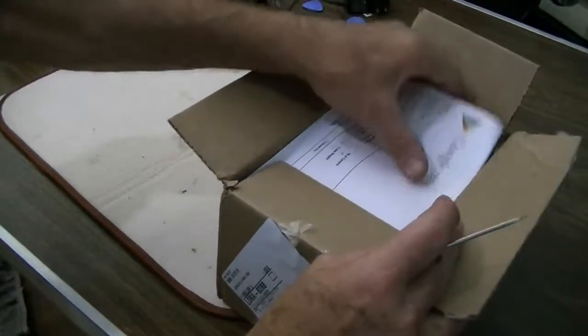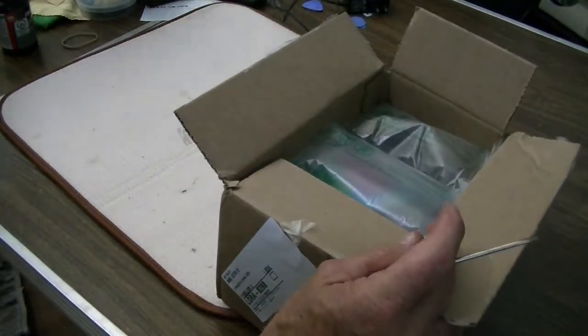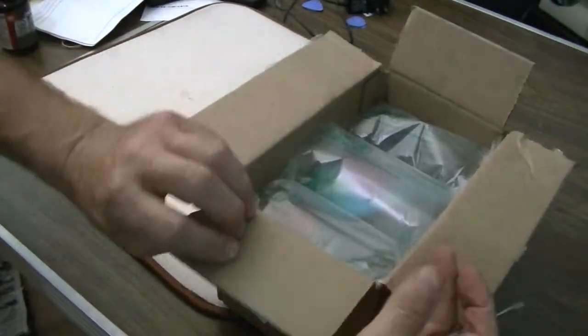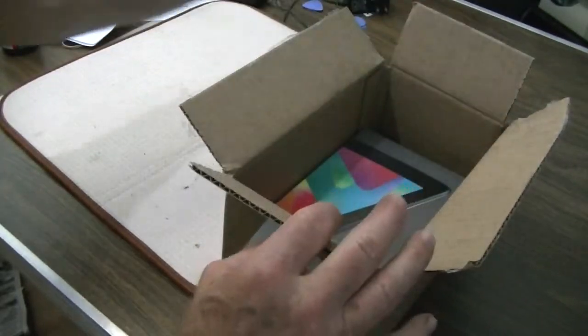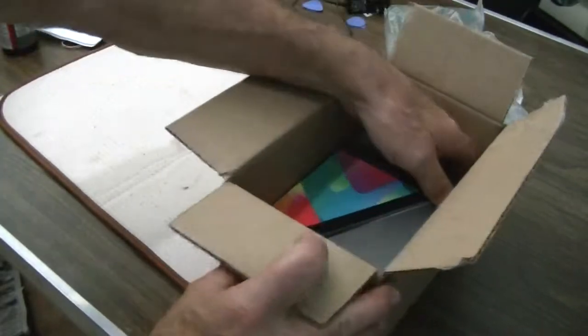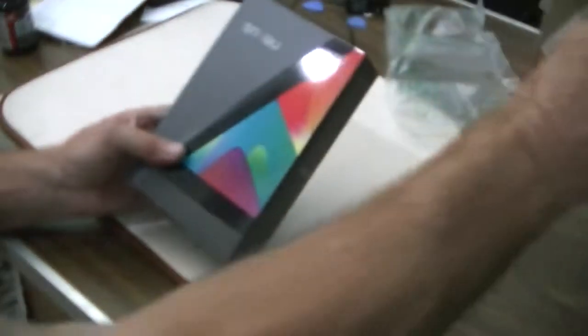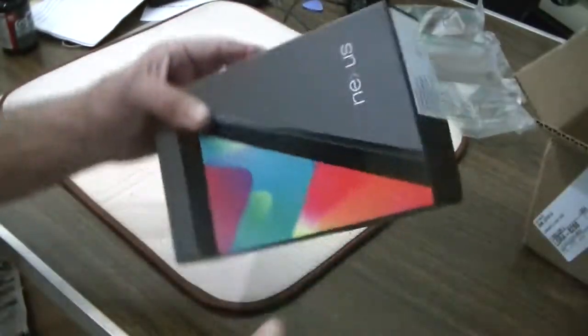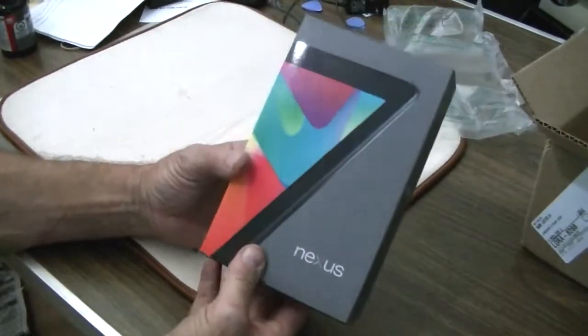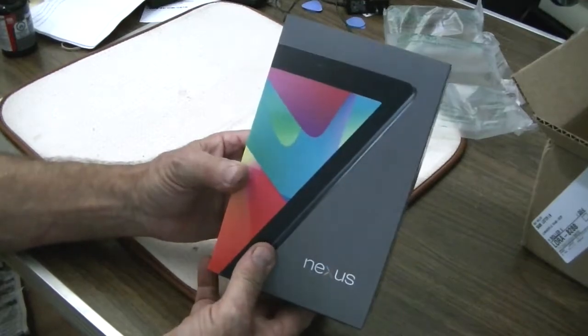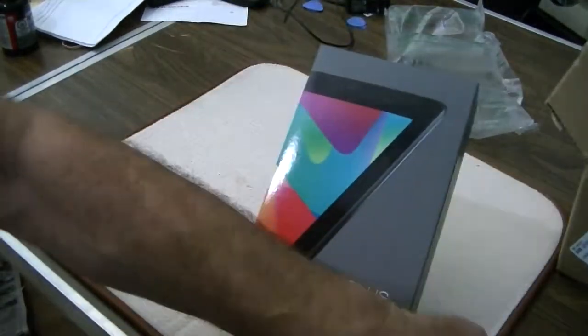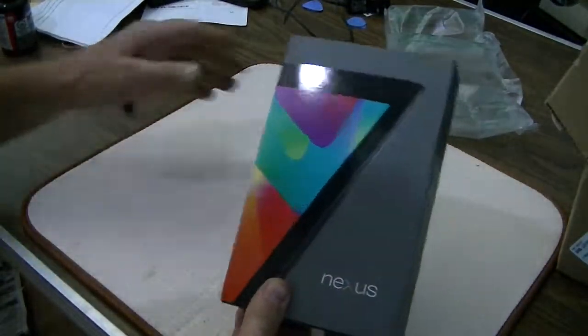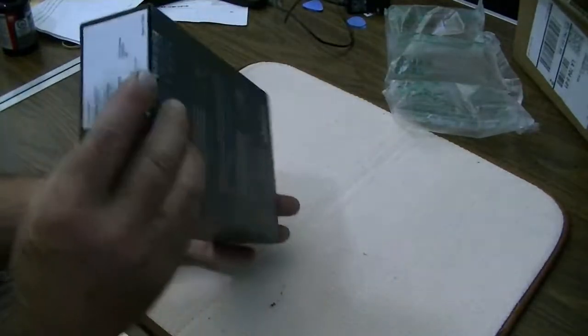We get a Google Play receipt, some stuff, and a box with the Nexus. I think this is the one I've been looking for. Let's see what's inside of this one.